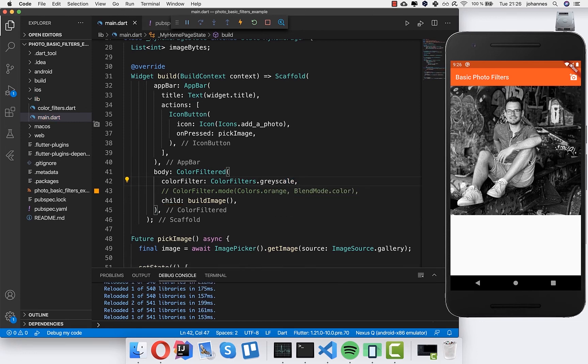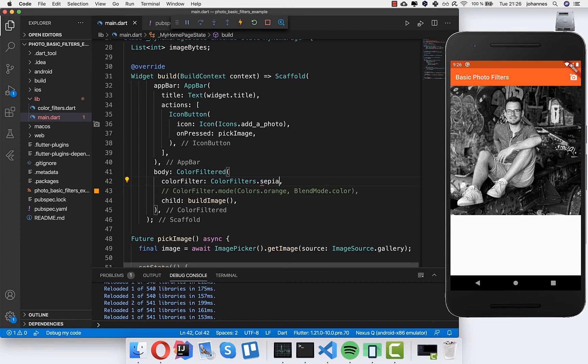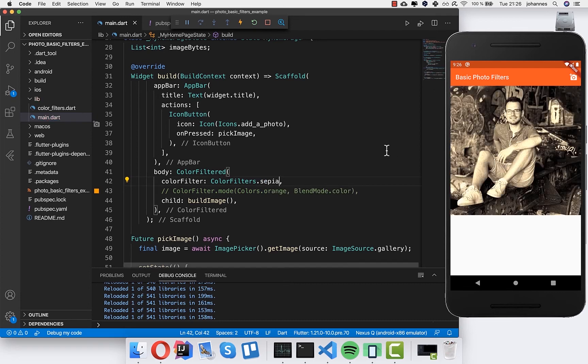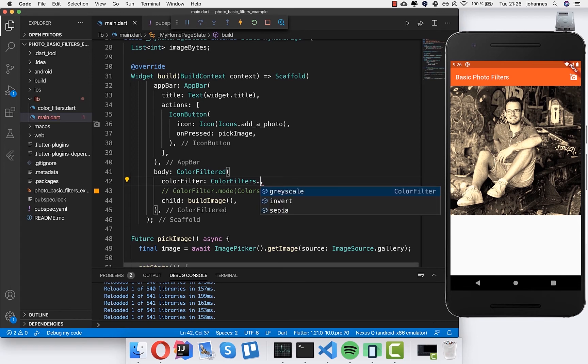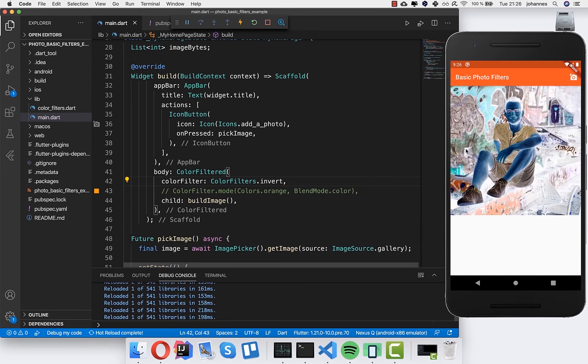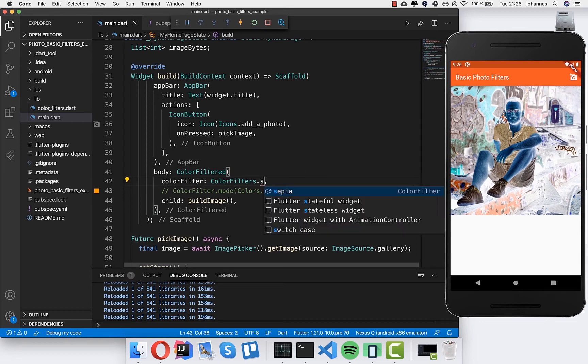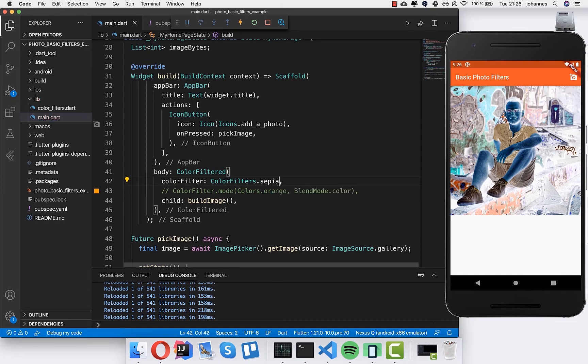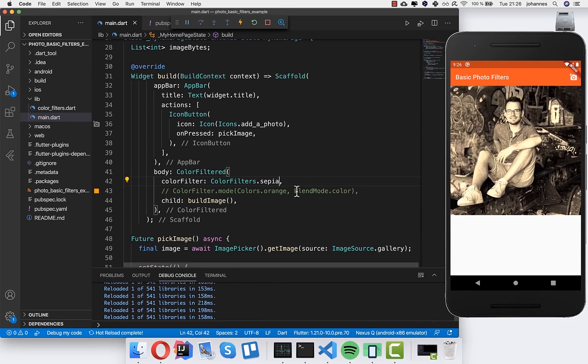And then we get this black and white. We can also choose here sepia. Then we get a sepia filter. And here is also invert if you like it. So you get like strange colors. This is basically what we can do. We can apply different basic filters.